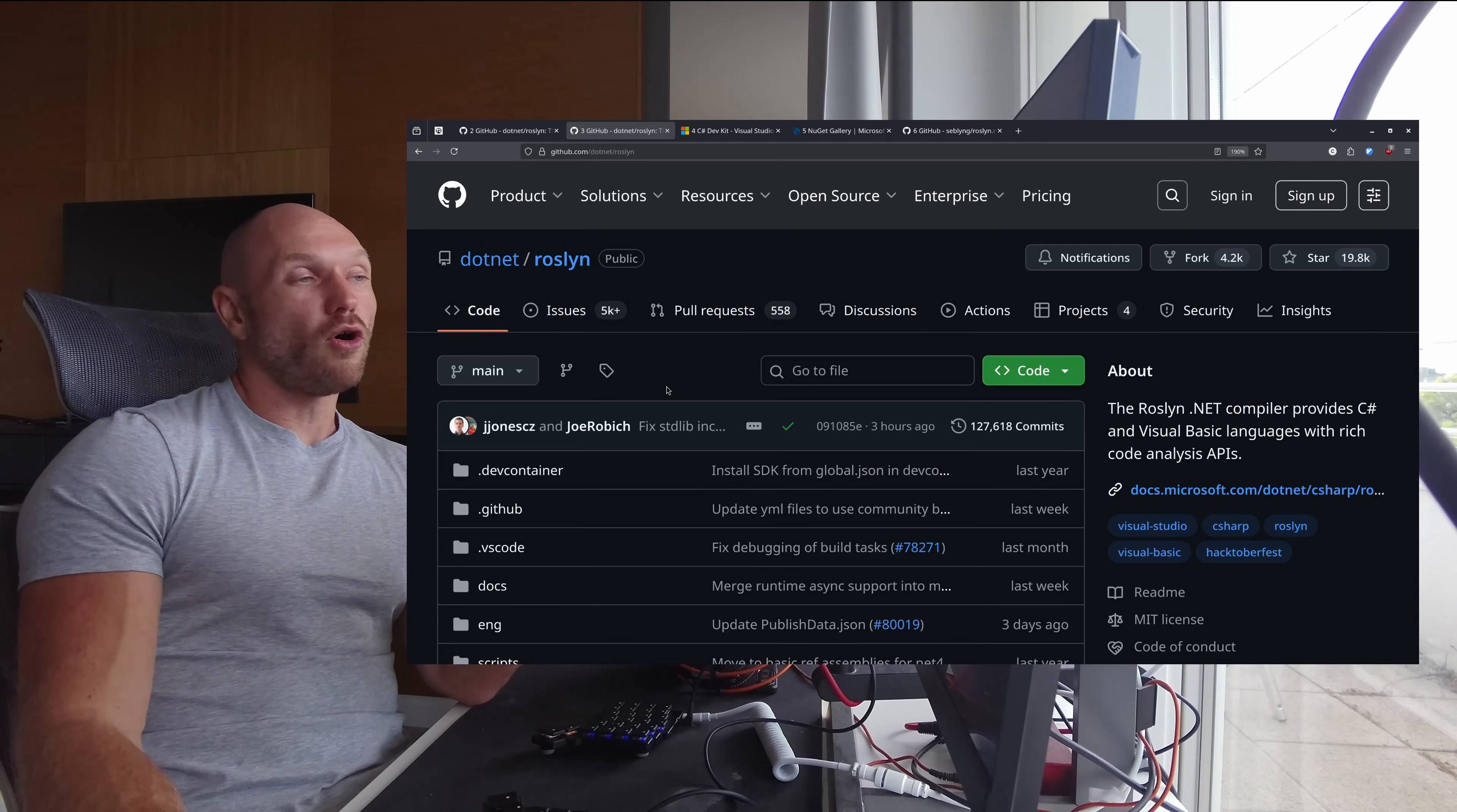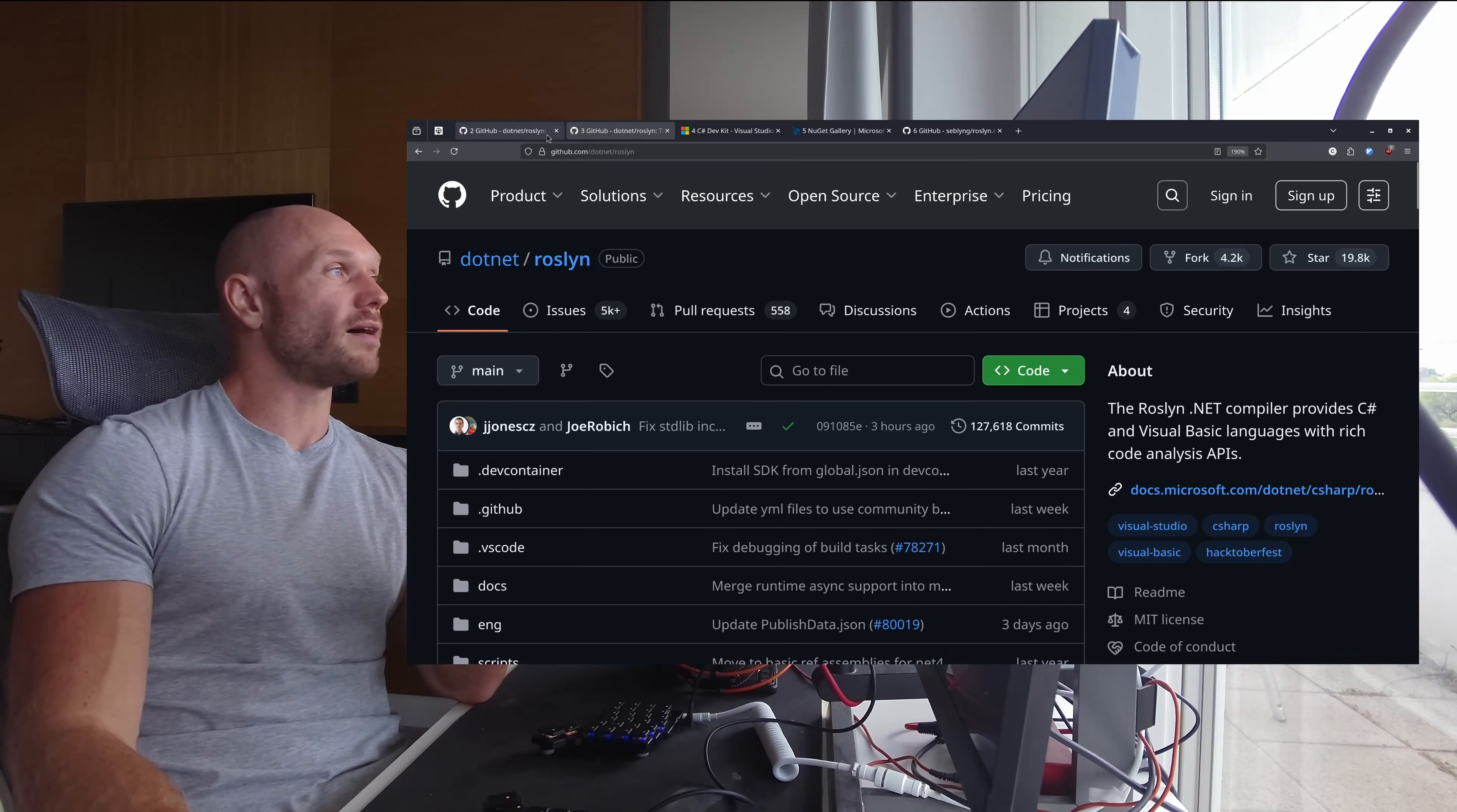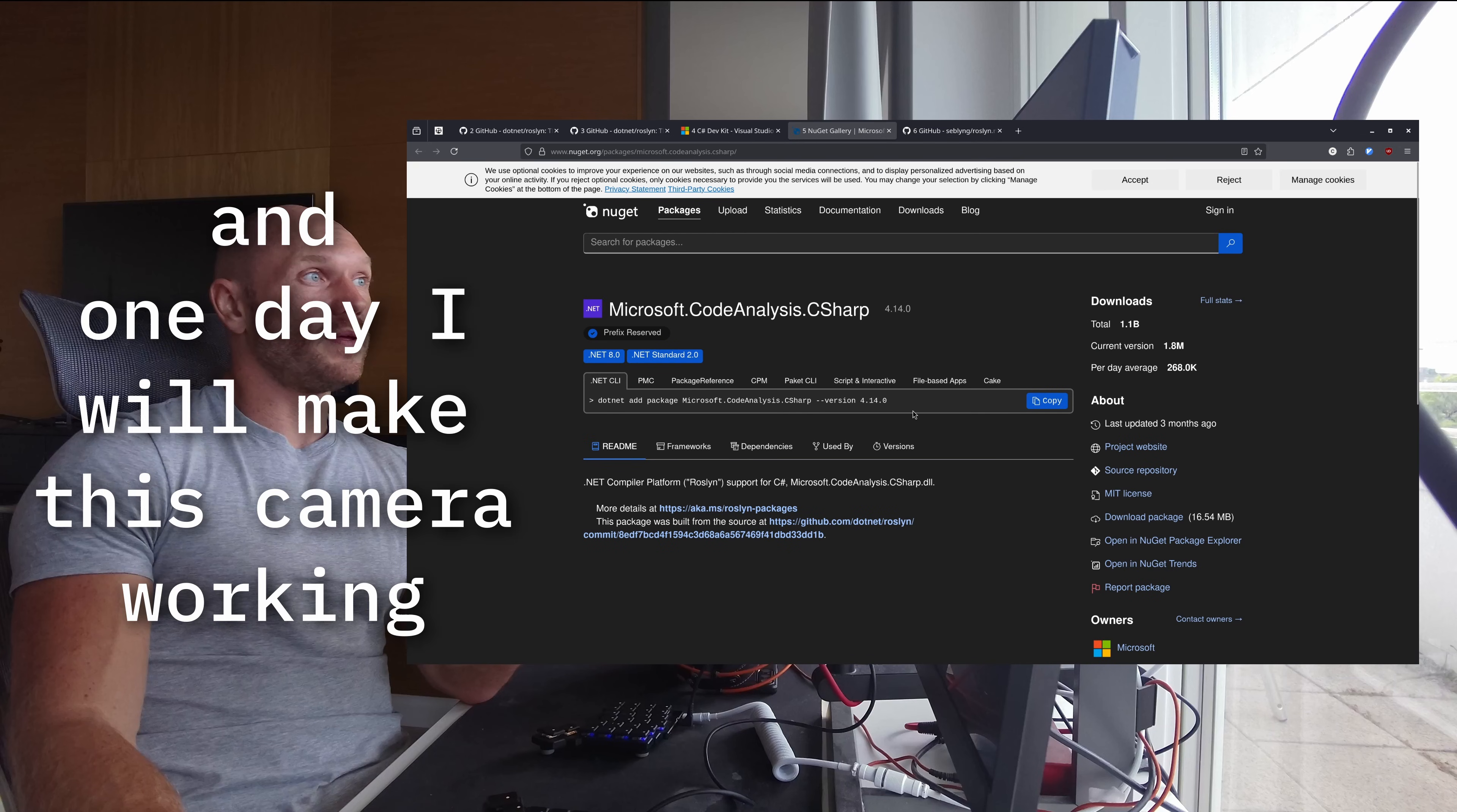And so the whole point of the video, as I said, is to see it running in Neovim and the thing that changed since I made the last video is that now what we have is roslyn.nvim. roslyn.nvim does all the heavy lifting that is necessary to make this DLL working as an LSP in our Neovim for us.